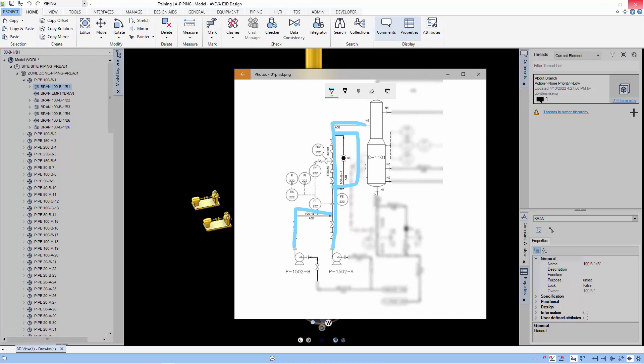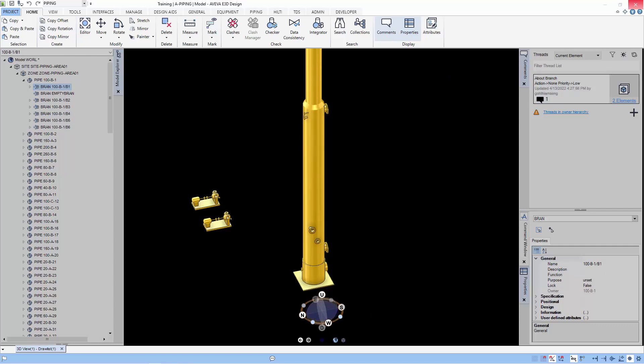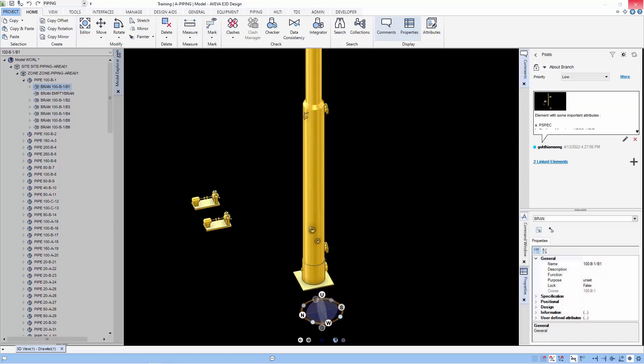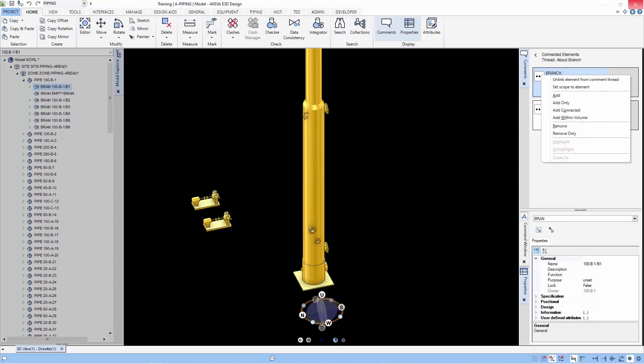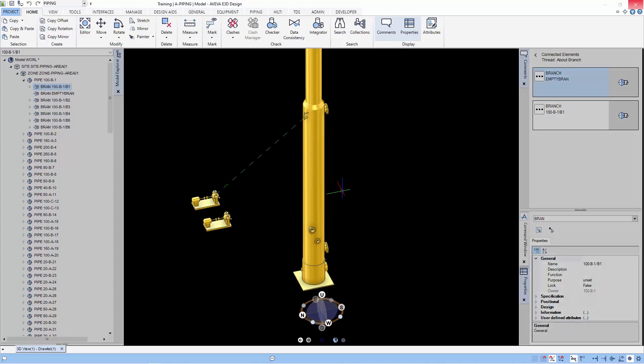We will create the first branch defining the start and end point by referencing the connecting nozzles. When creating the branch, E3D can obtain information like piping bore size, the start and end direction from the nozzle as well as the position of the start and end of the branch.